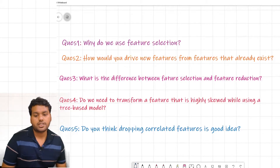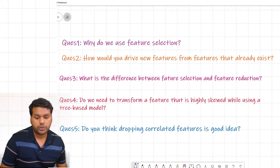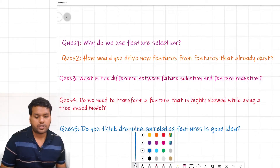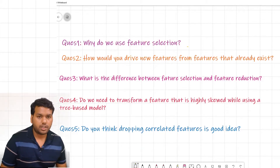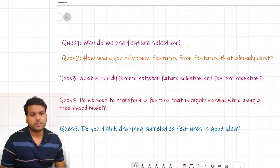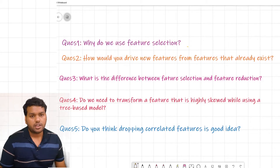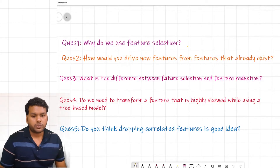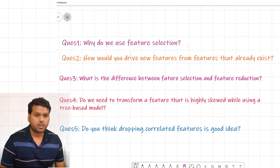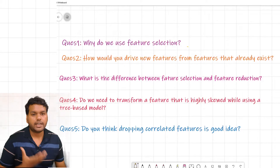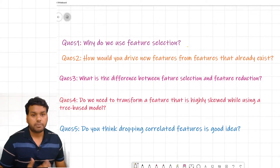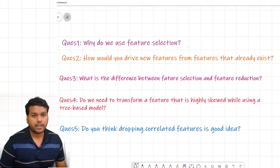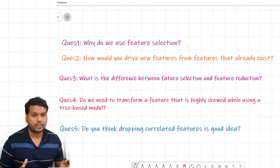The first question is: why do we use the feature selection technique? Feature selection is one of the most important concepts because by doing feature selection we can have the best features in our dataset, which can represent our data in a very well-structured format.